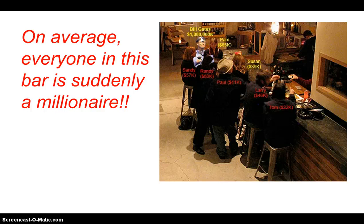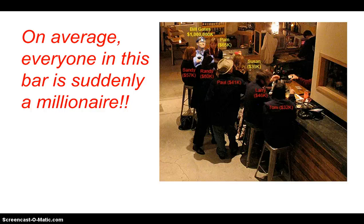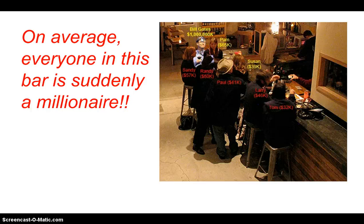So there we go. The point of this video again was measures of center and that you understand the relationship between the mean and the median and the shape of the distribution of data. All right. We'll talk to you soon, folks. Goodbye.